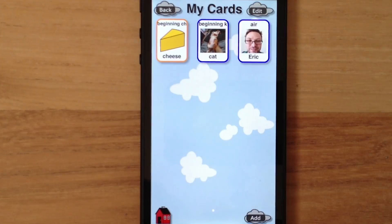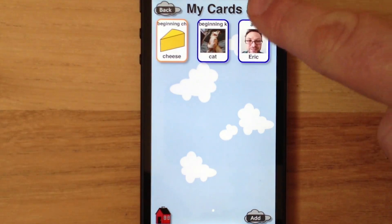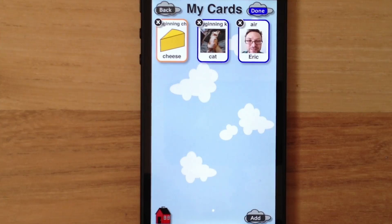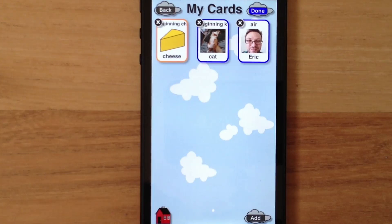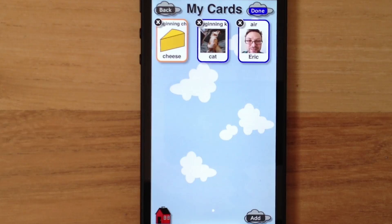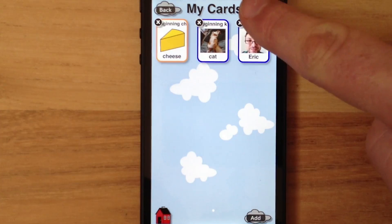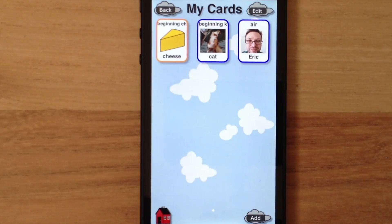If I need to edit the cards, I can tap Edit, then the X to delete, or tap elsewhere on the card to make changes to the card. It isn't necessary for me to edit cards, so I'll tap Done and return to the home screen.